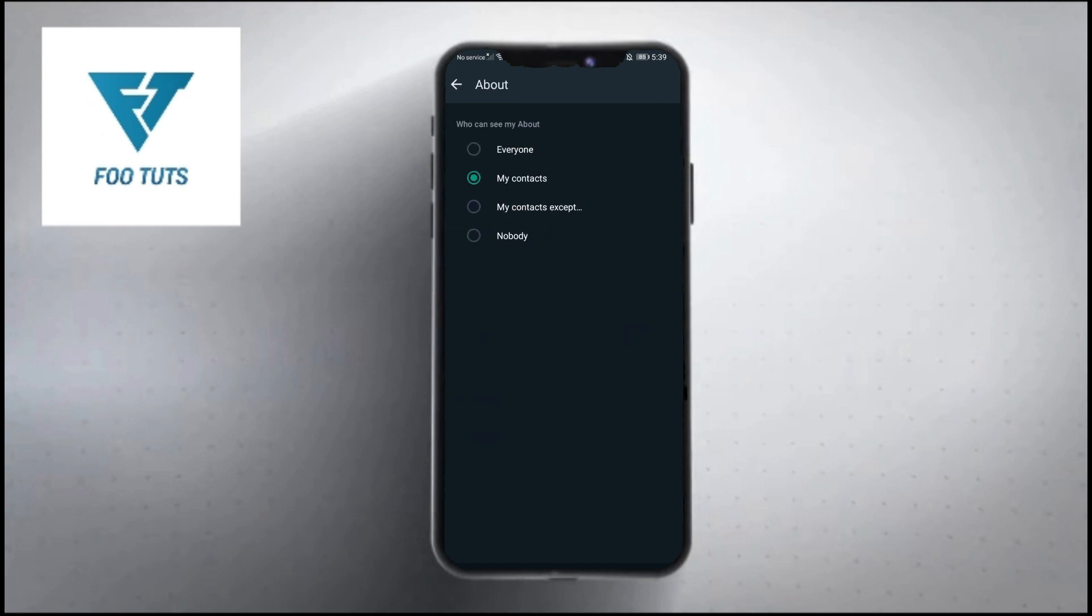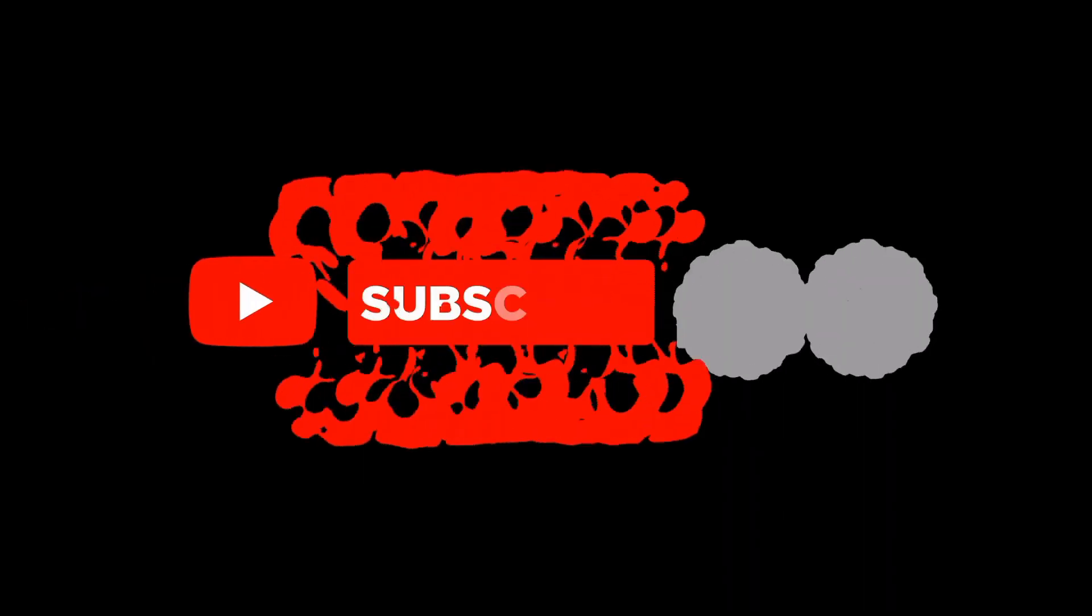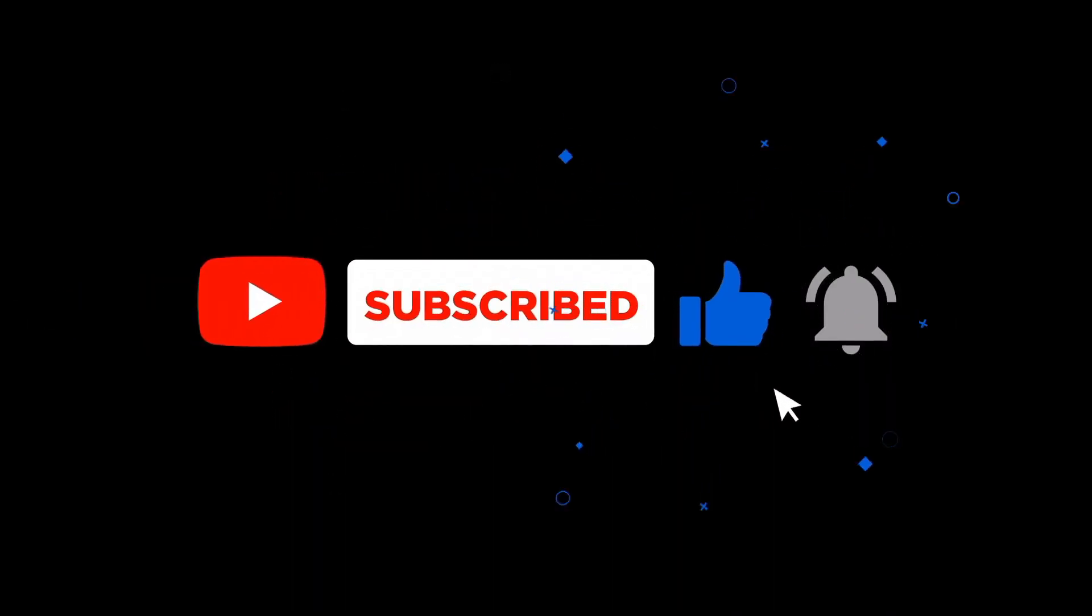Now if you want to hide your bio from other people, just click on Nobody option and done. Now no one will be able to see your bio. If you guys find this video helpful, make sure to like and subscribe our channel for more tutorials.